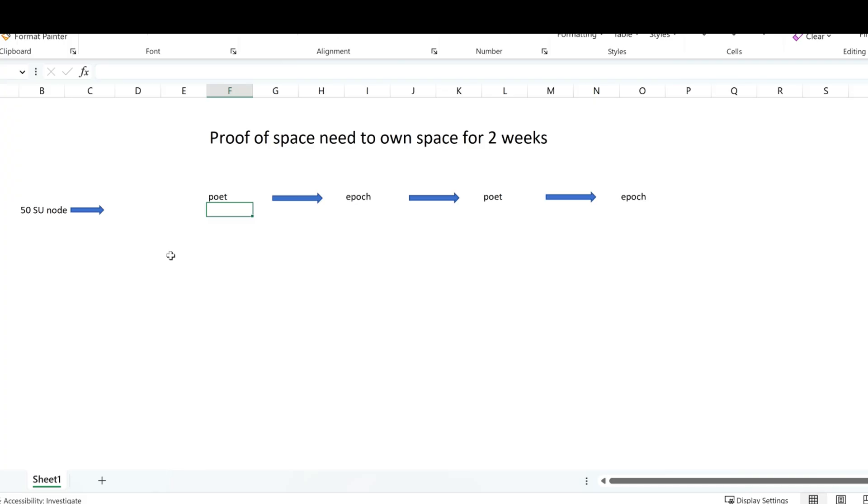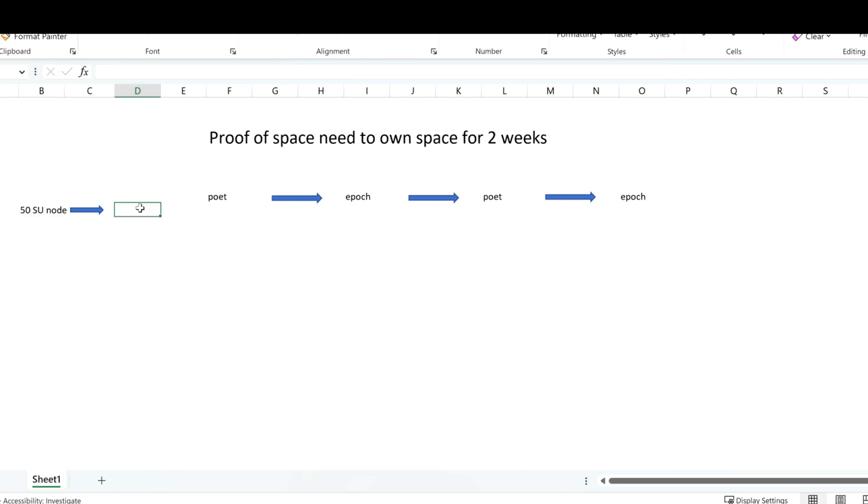I'm just going to show you this on a spreadsheet because it's just easier to explain. So imagine you have a 50 SU node and you want to increase that to, for example, 100. You need to finish before the next poet, otherwise you will miss an epoch.